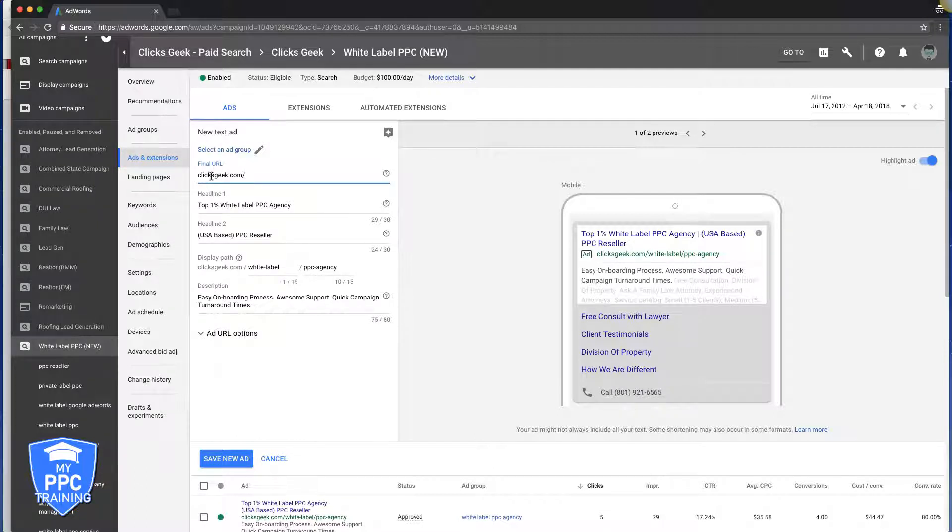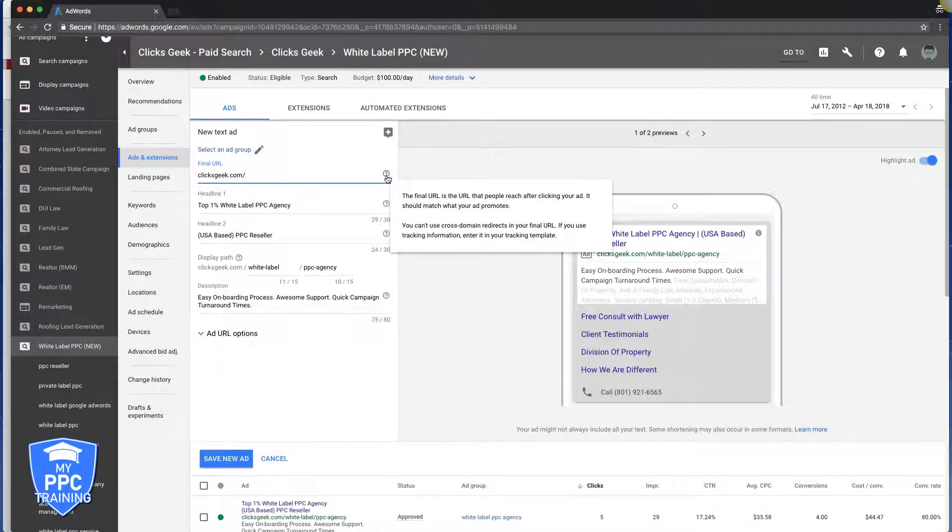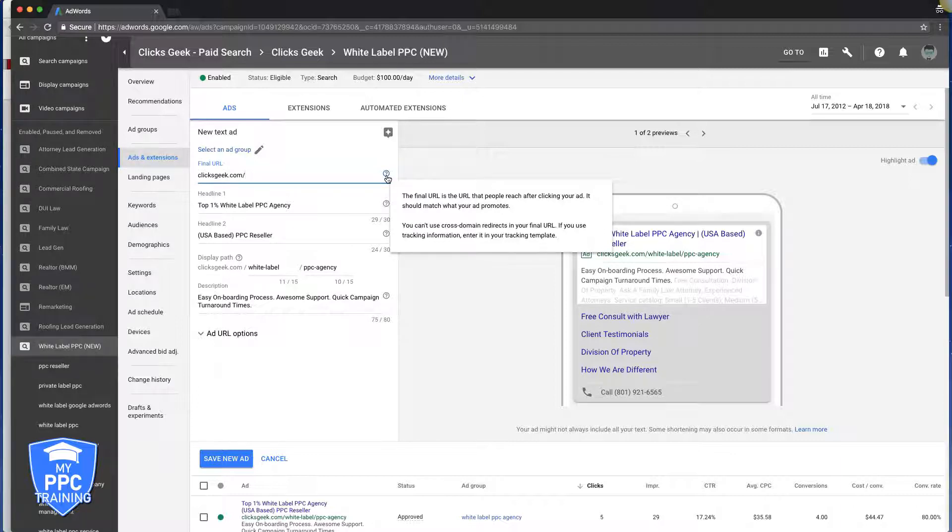Okay, and that's our main website here. If you hover over the question mark, it tells you exactly what it is. The final URL is the URL that people reach after clicking your ad - same as it's always been, except it's not called destination URL anymore, it's final URL.